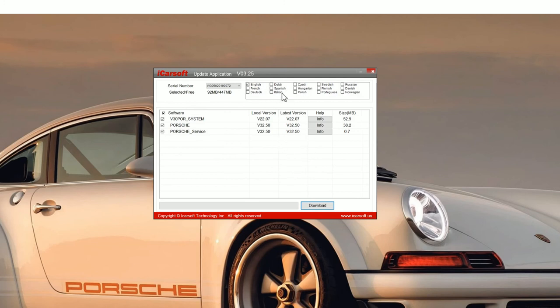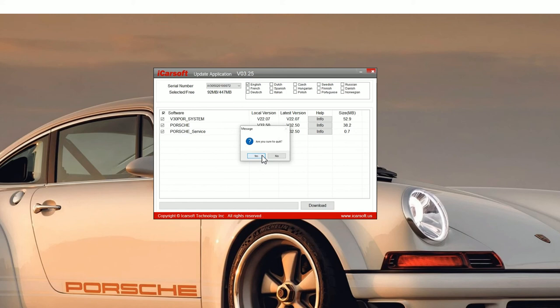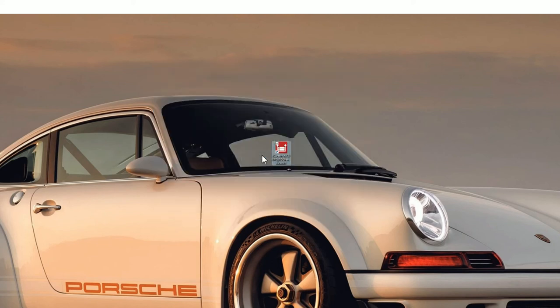One thing to notice, you can add other software languages so make sure you select whatever language you want before you do the upgrade and then just click on yes to come out of this.